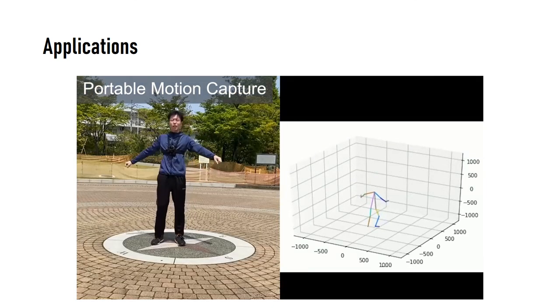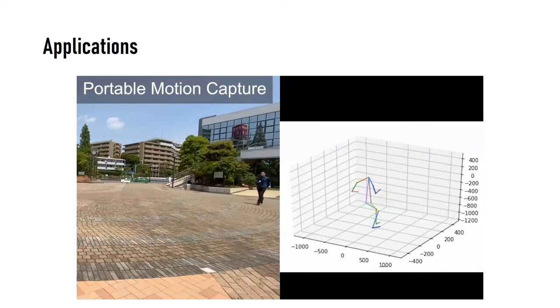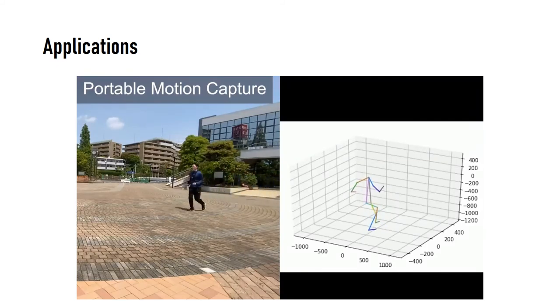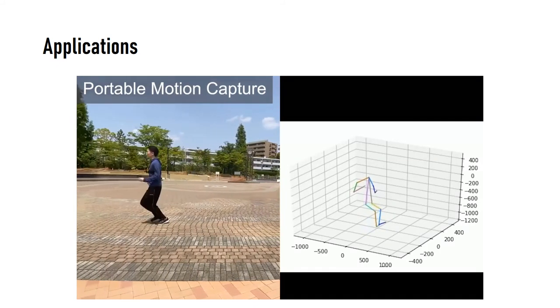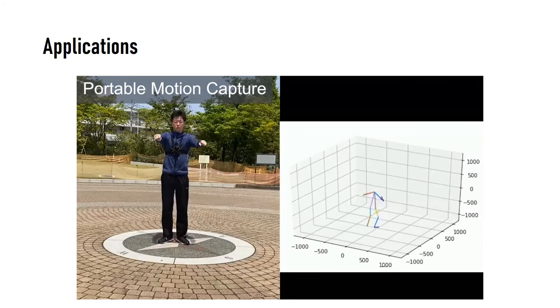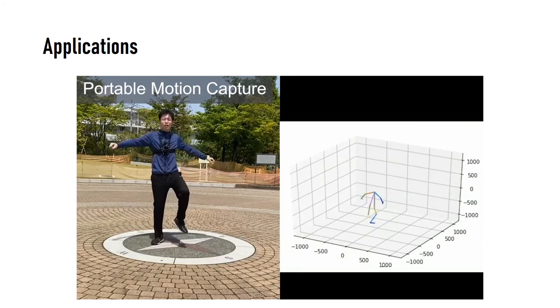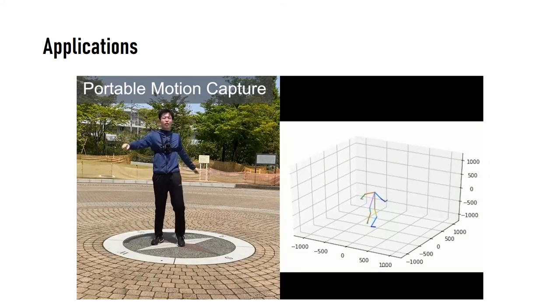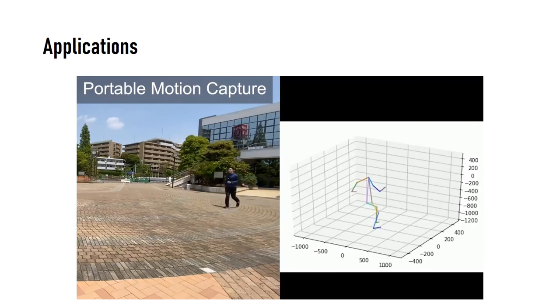The first app is portable motion capture. With our lightweight hardware configuration, the user can capture their full motion anywhere at any moment. Also, it can be used as a portable input interface for AR-VR devices.